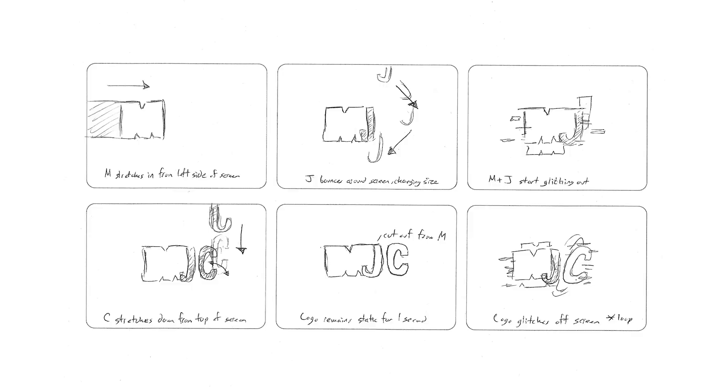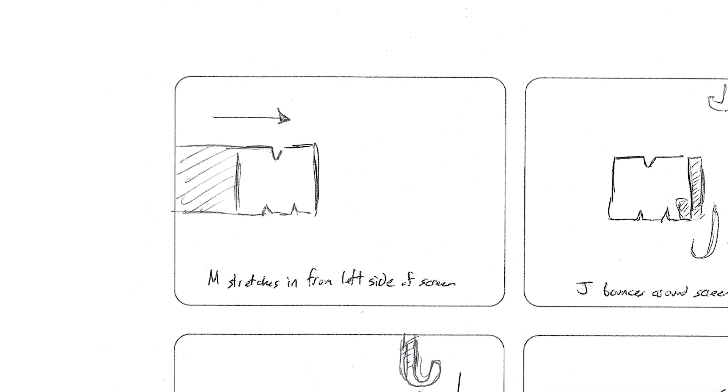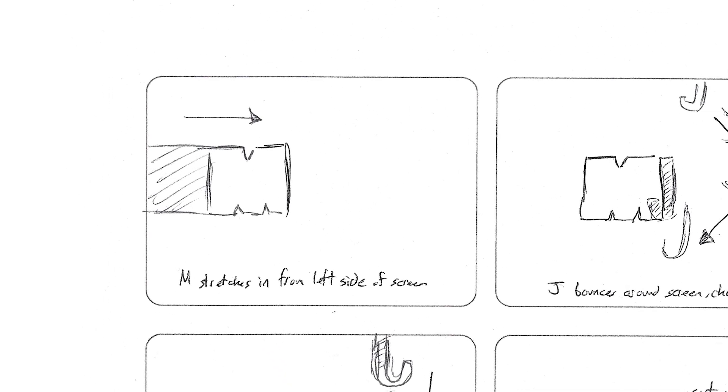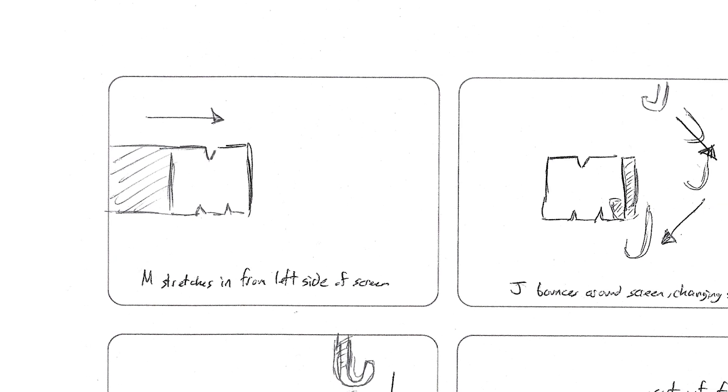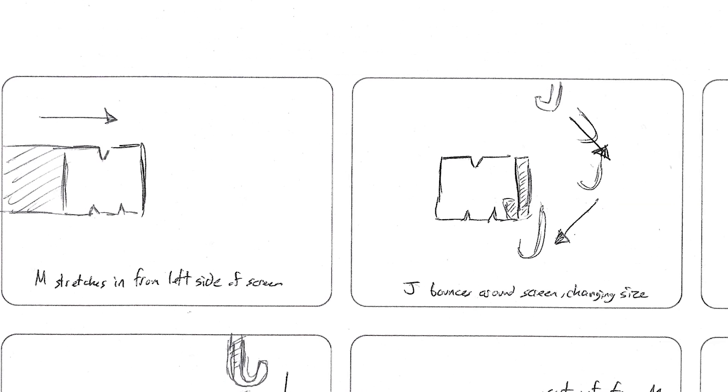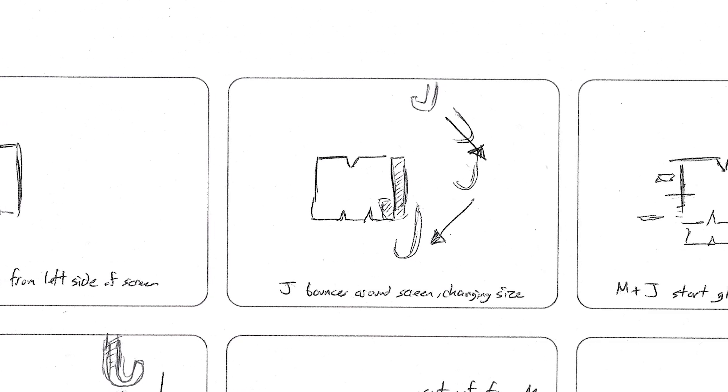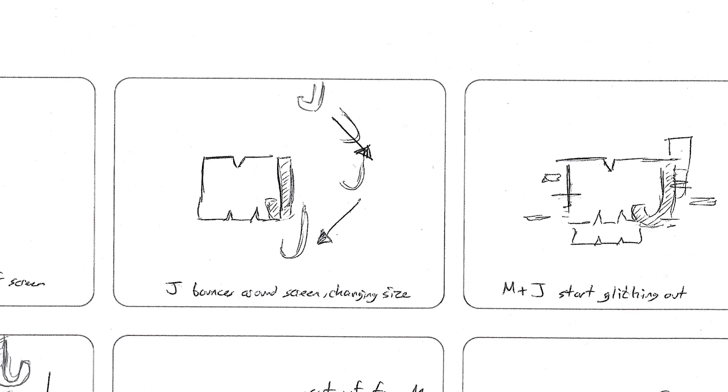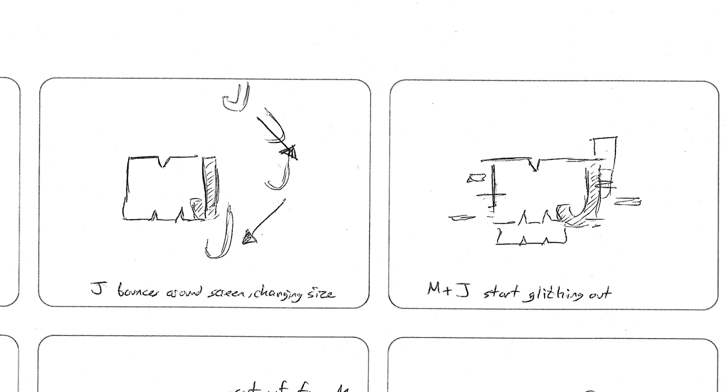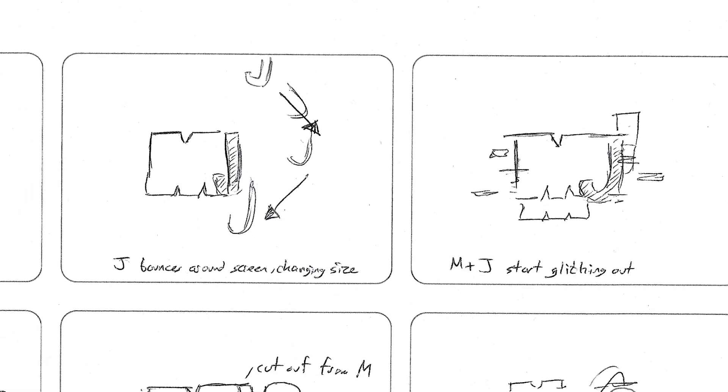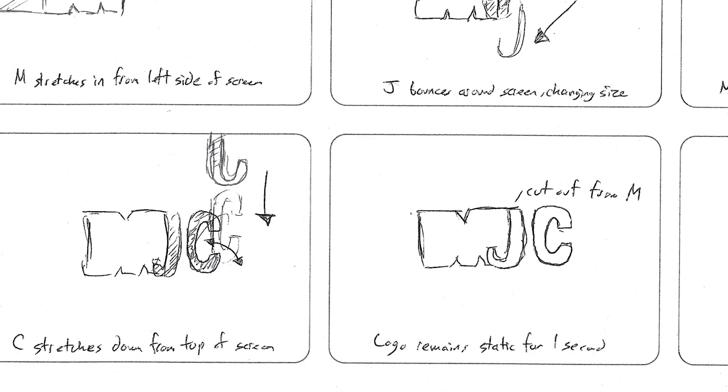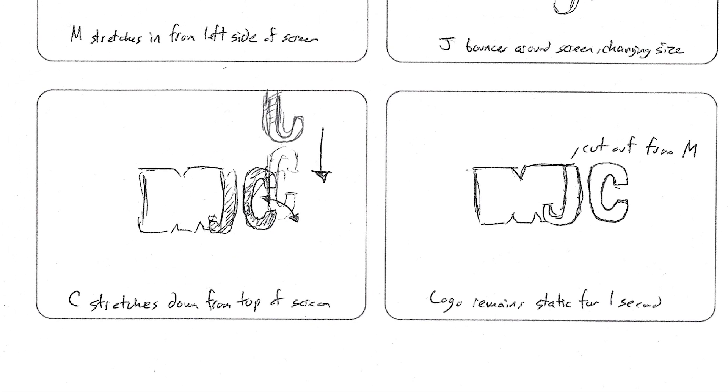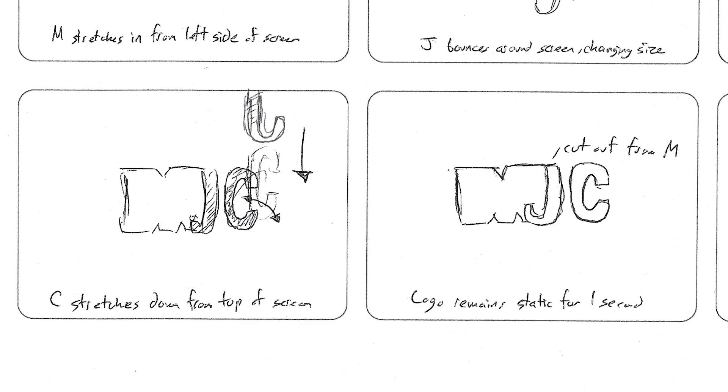I wanted to take advantage of the weight of the M in my animation, so I envisioned it stretching onto the screen here. After the M slides in, I wanted to have the J and C come in a bit more chaotically to complement the glitches of my animation. The J is going to drop down from the top of the screen and bounce around the M, changing size slightly after each move. And finally, the C is going to drop down from the top as well, which I plan to emphasize with a bit of stretching and extra glitching.